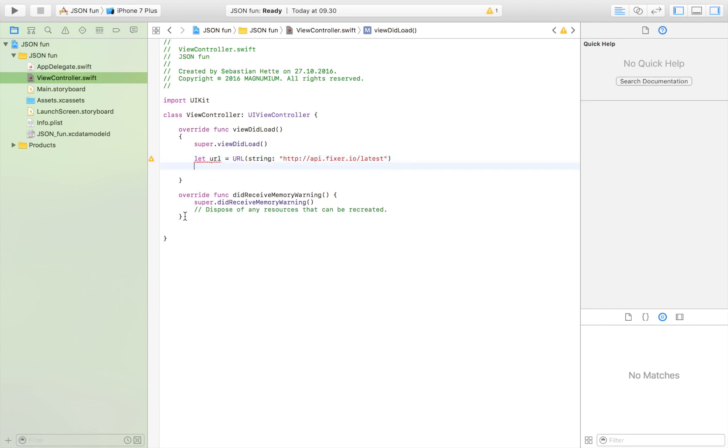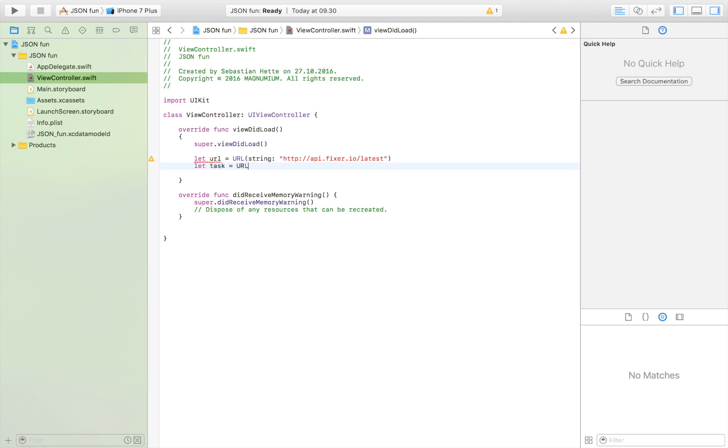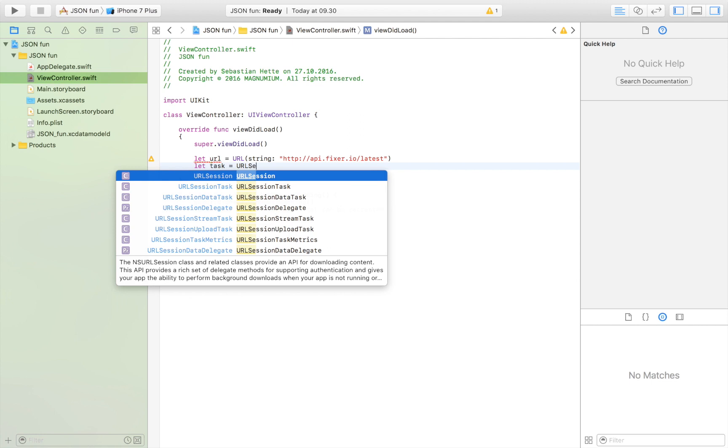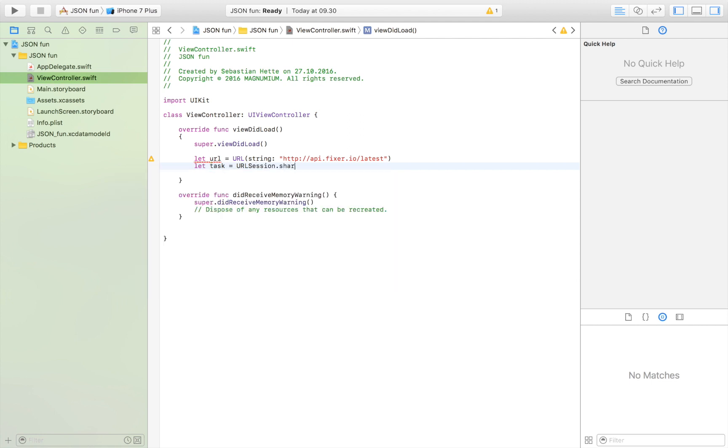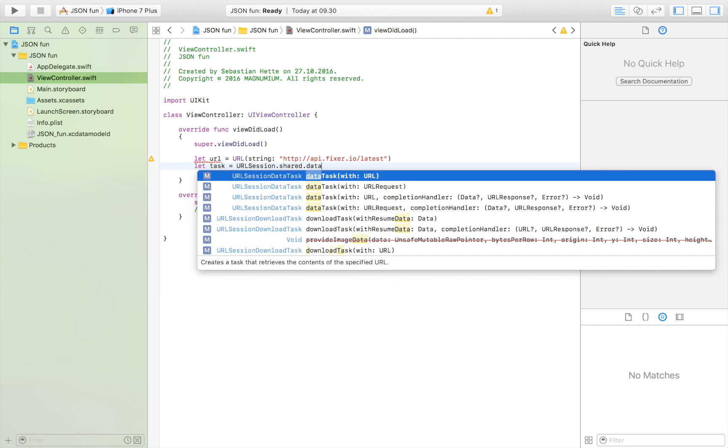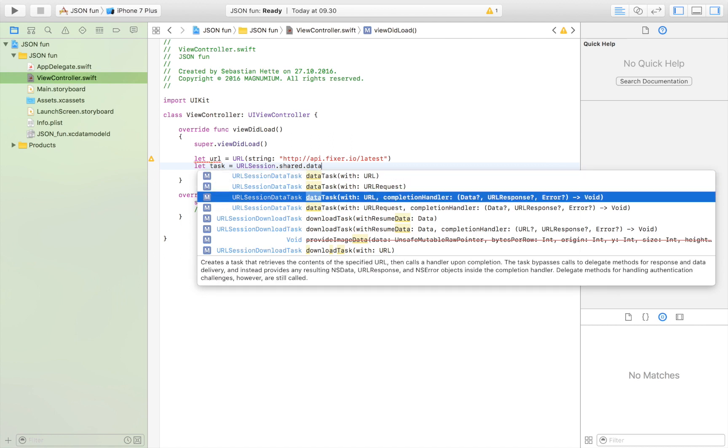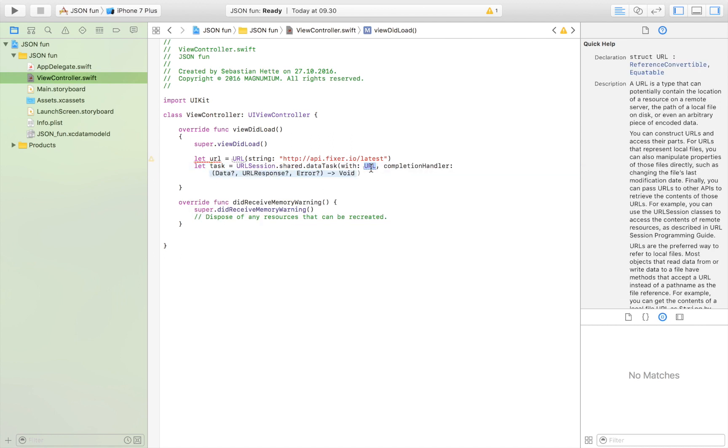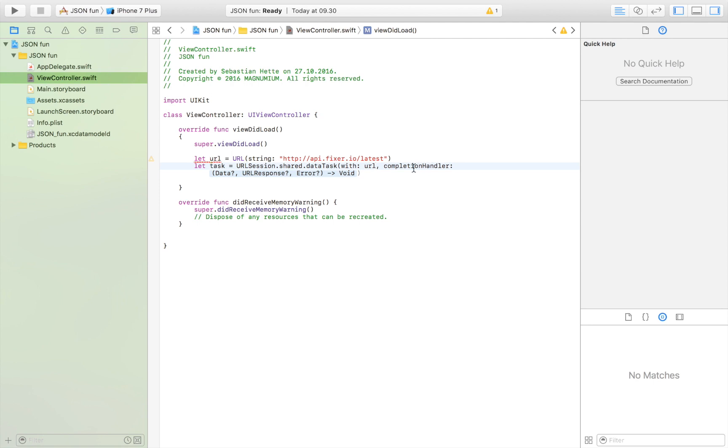Here we have our URL. Now we're going to create the task. Let task is equal to URL session dot shared dot data task and we want this one right here.